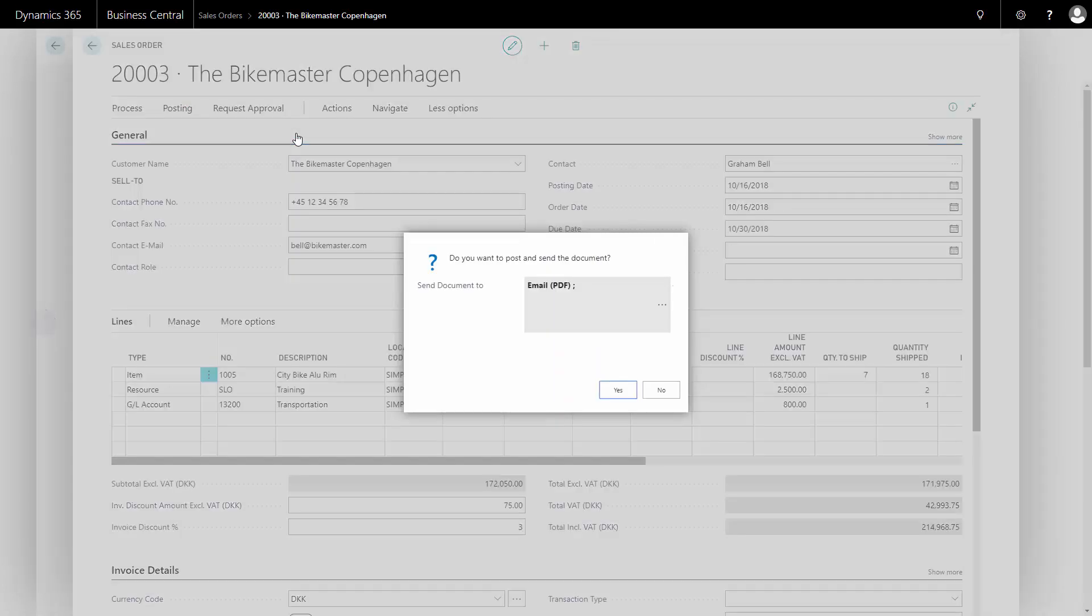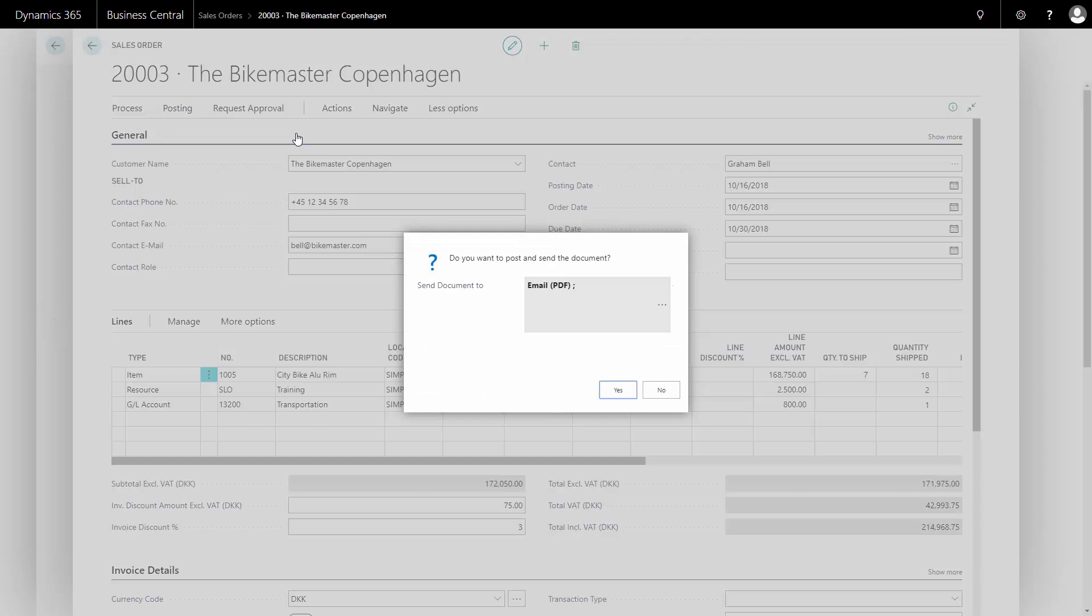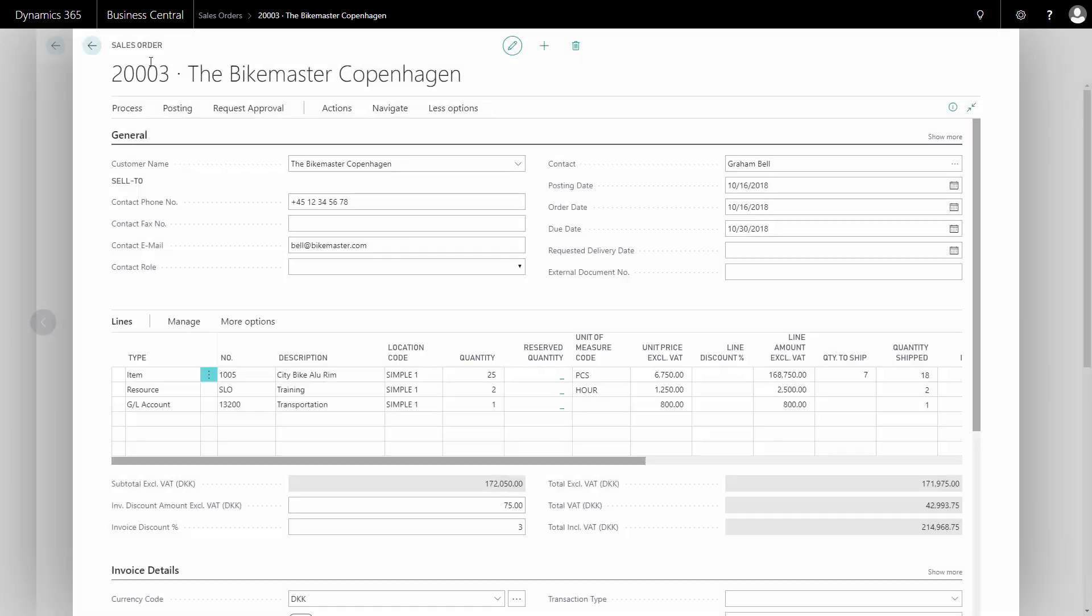And that would both post the sales order and create a posted sales shipment, and also create, in this case, a PDF file that I can use for shipping. I'll just cancel that.